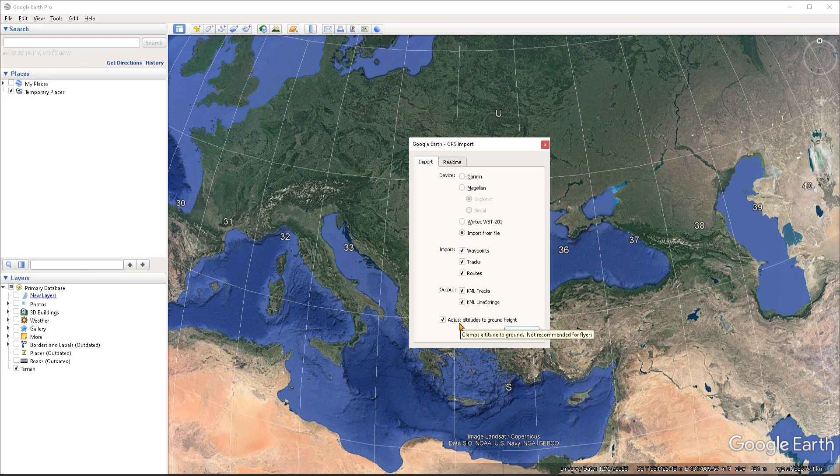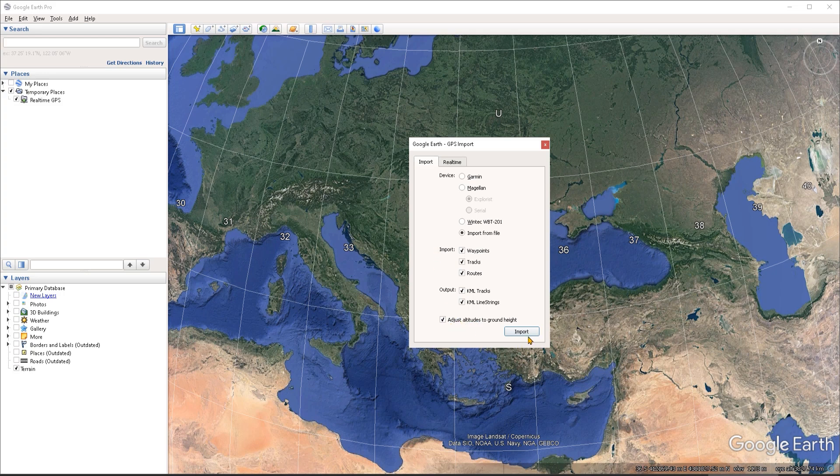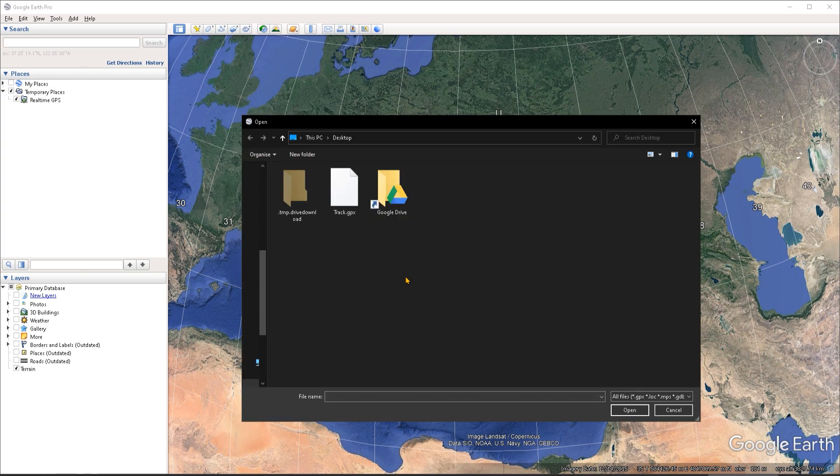But if your paths or tracks have been embedded with elevation data, and you want to visualize them in 3D space, you should untoggle this option. In this case, I'm going to keep it on because I want the tracks to stick to the ground. And I'm simply going to click on import.